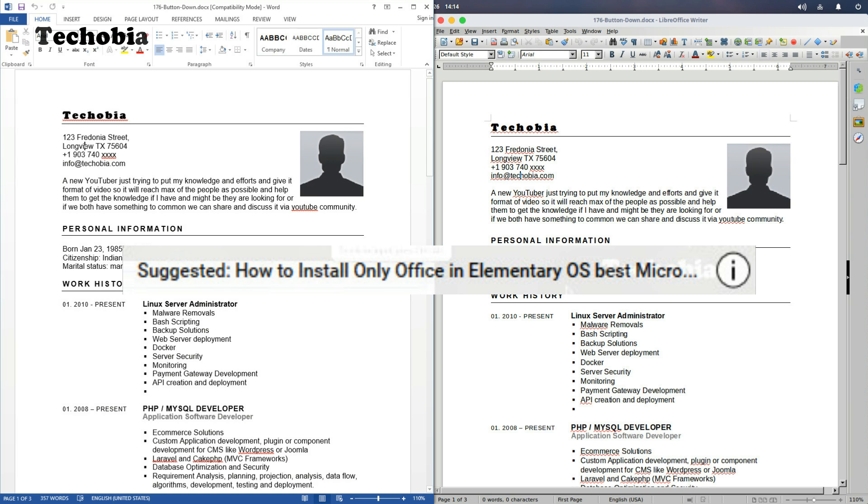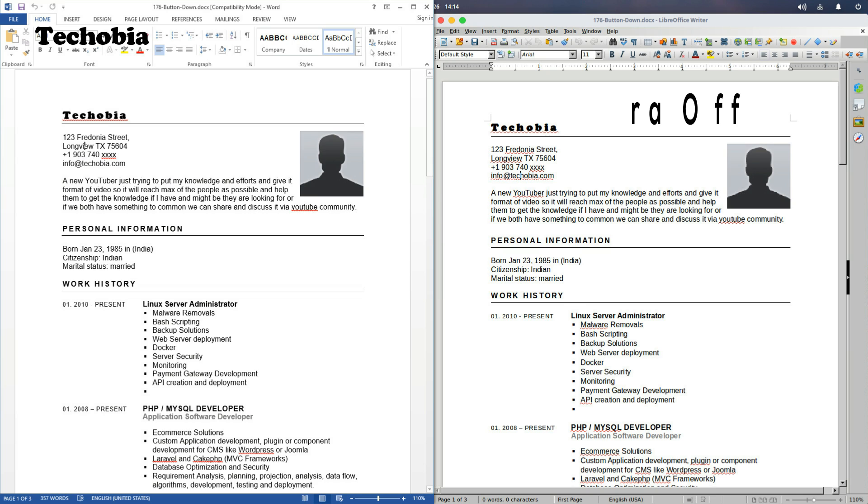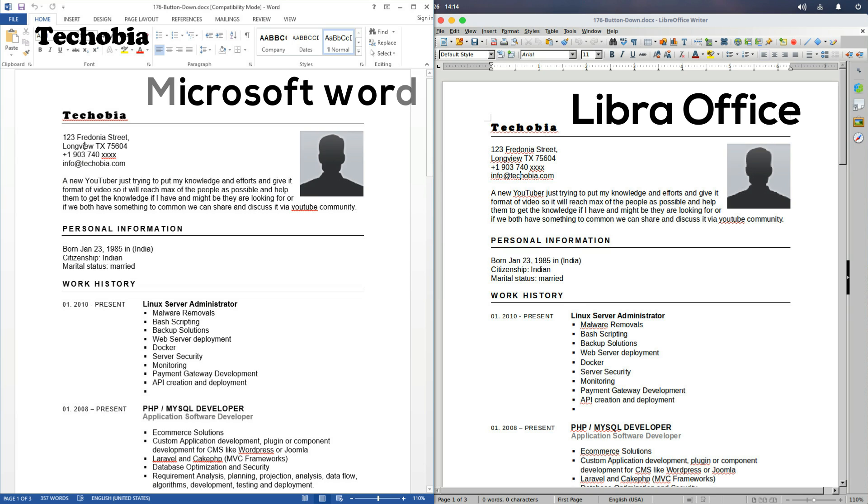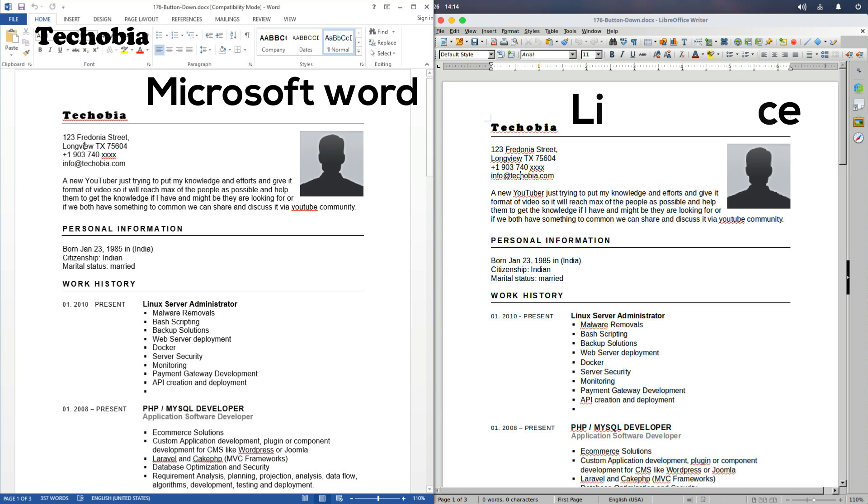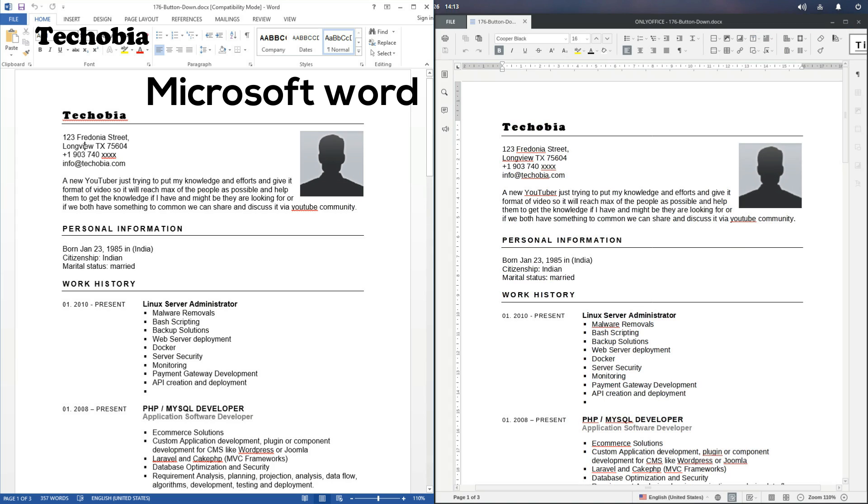The main issue we face is when we have to open documents in Linux which were created in Microsoft Word. Most of the formatting gets messed up even in the best open source LibreOffice.